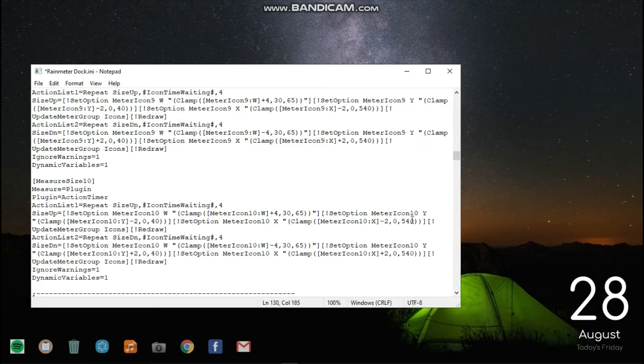In the pasted text, find the number 540. There are two places — enter 600 instead of 540 in both places.